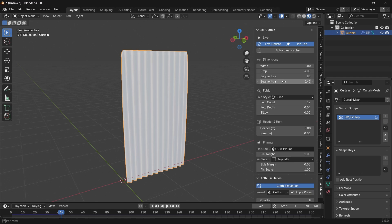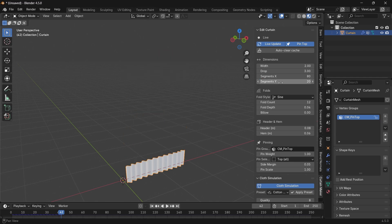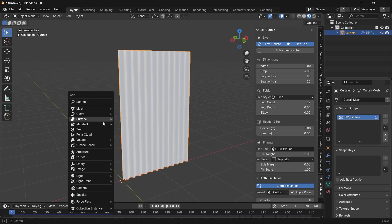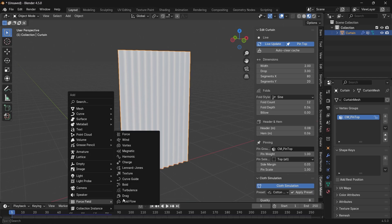Now if it's slow while viewing animation, try dropping the Y segments to around 20. That's it. Give it a try if you need to, and support the creator if you can.